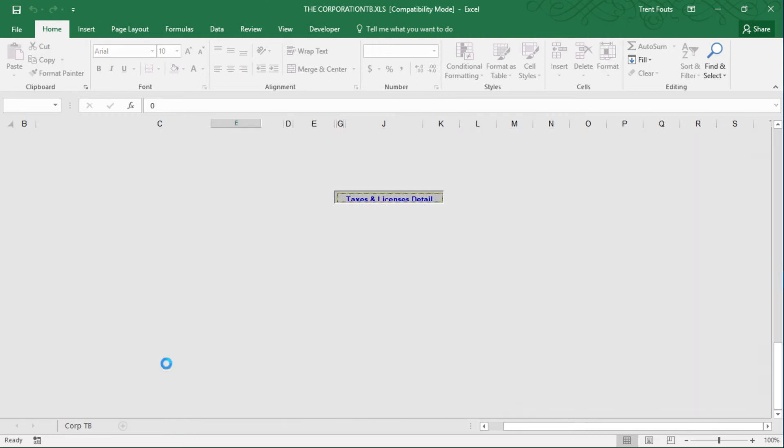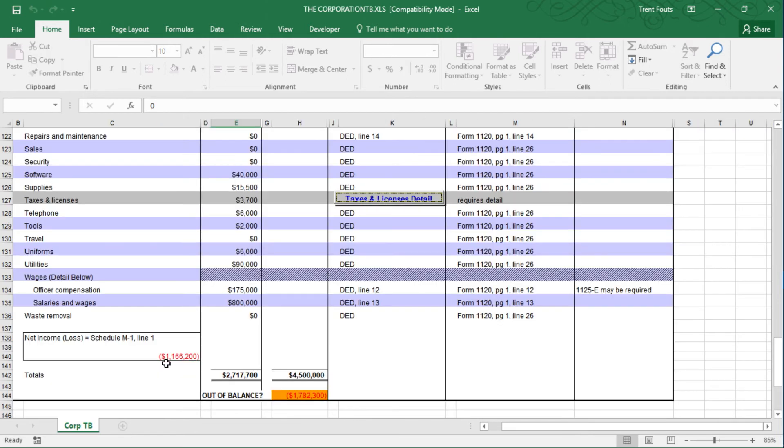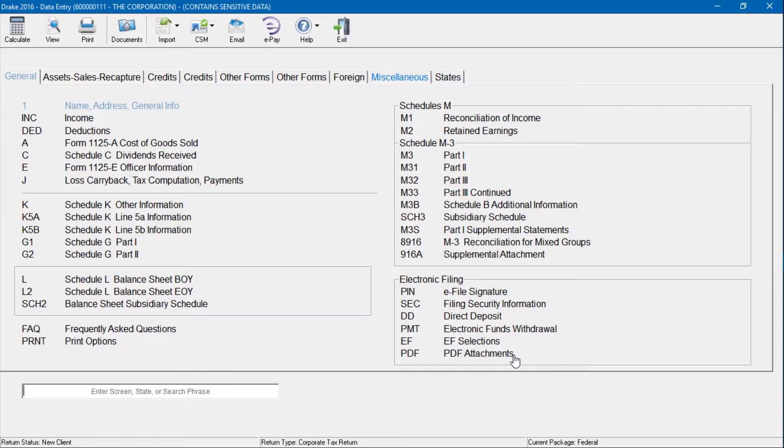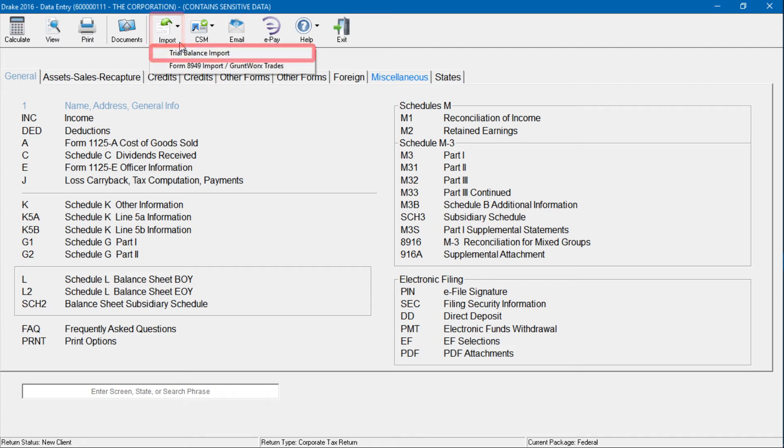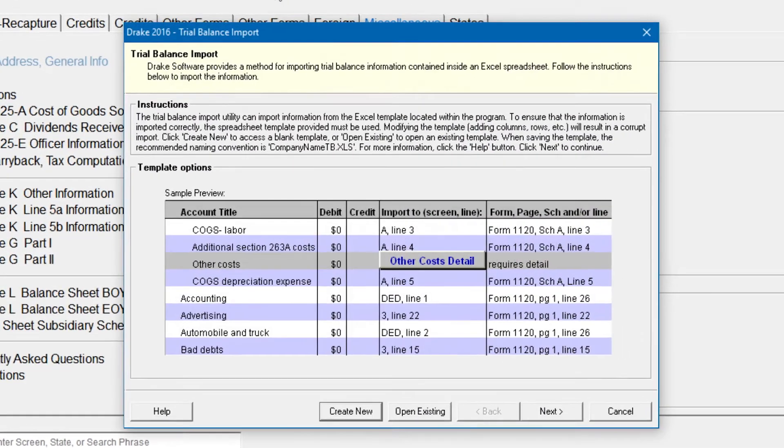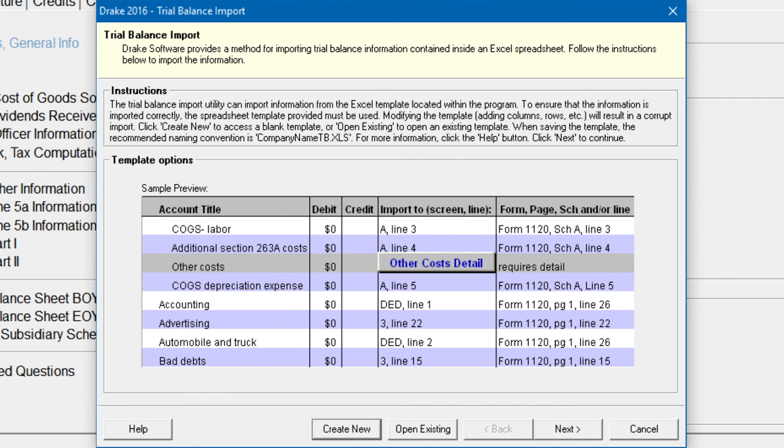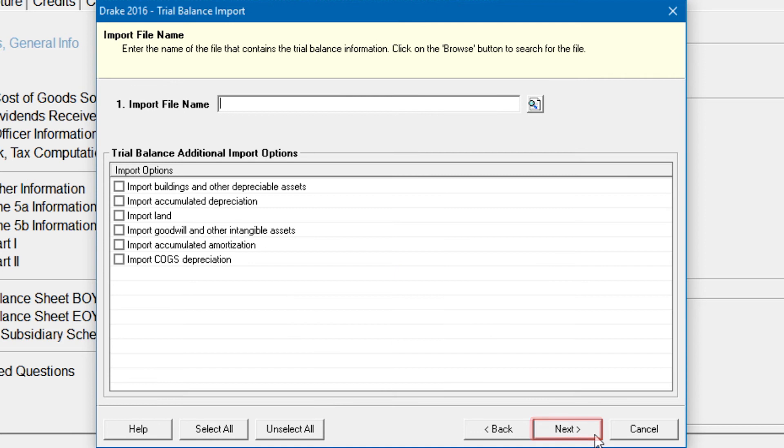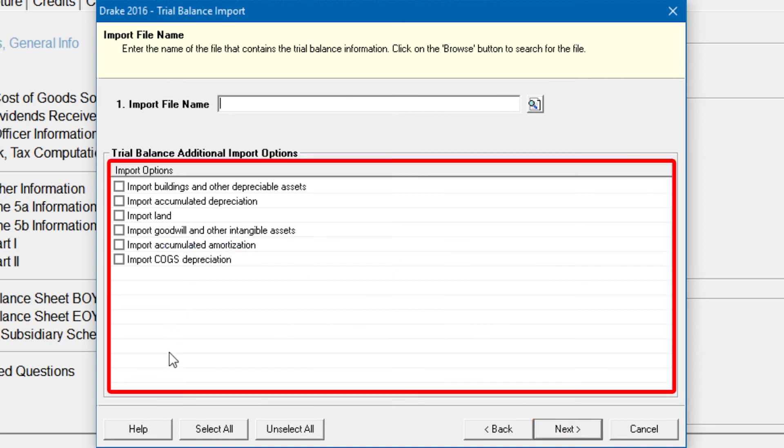Once a Trial Balance Worksheet has been set up for a client in Drake, the Trial Balance information can be imported into the program and calculated into the return. To import a Trial Balance into a return, open the return to which you want to import the Trial Balance information. Click Import. Trial Balance Import from the menu toolbar. The Preliminary Trial Balance Import dialog box is opened. Click Next. Enter or select the Trial Balance file to be imported. Use the Browse feature if necessary.